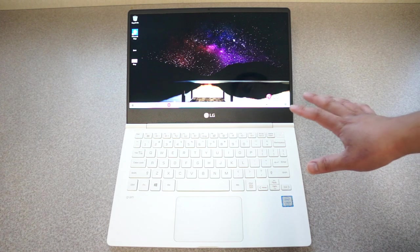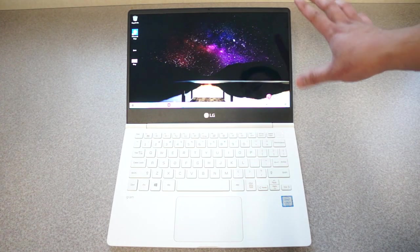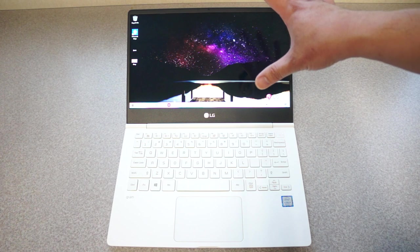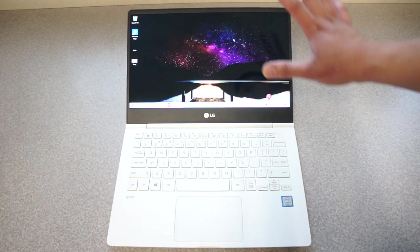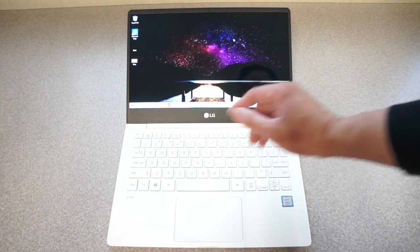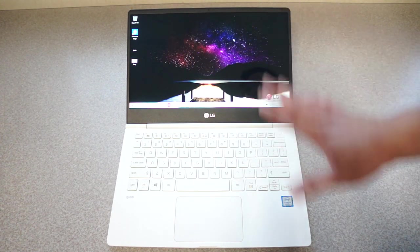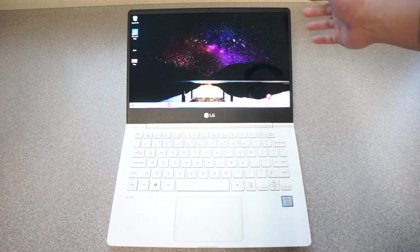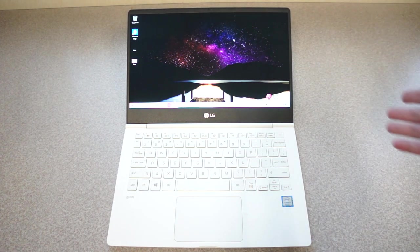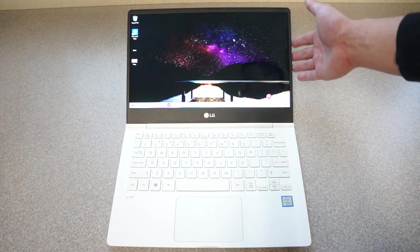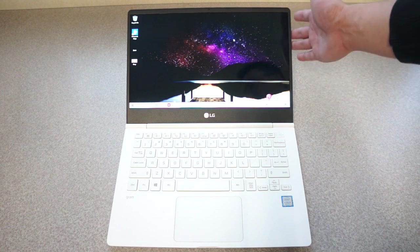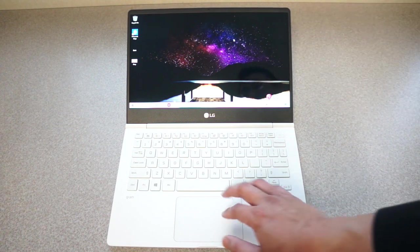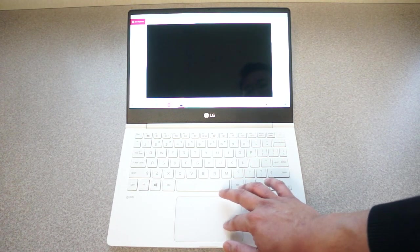The LG Gram 13 has a 13.3 inch IPS panel so what that means is that it looks really nice. I think the colors look good. Any viewing angle I'm looking at it looks just as good. You don't have to always be centered and because this is an LG laptop I'm guessing they make the IPS panels so they probably have the good ones here. They probably kept the good ones for themselves so majority of them should look pretty good. Black uniformity looks really good.